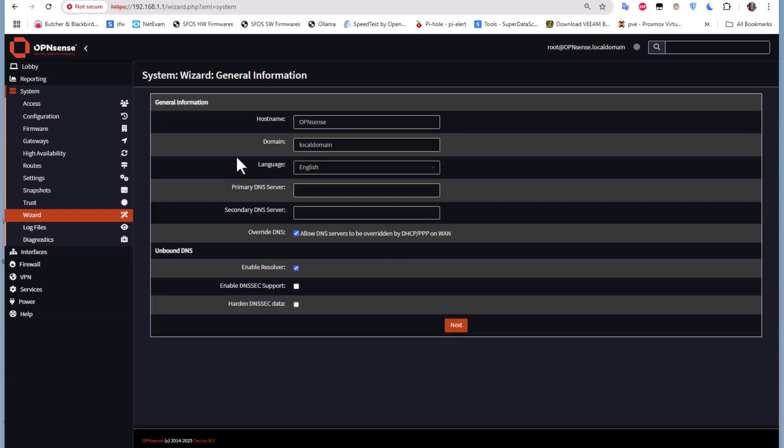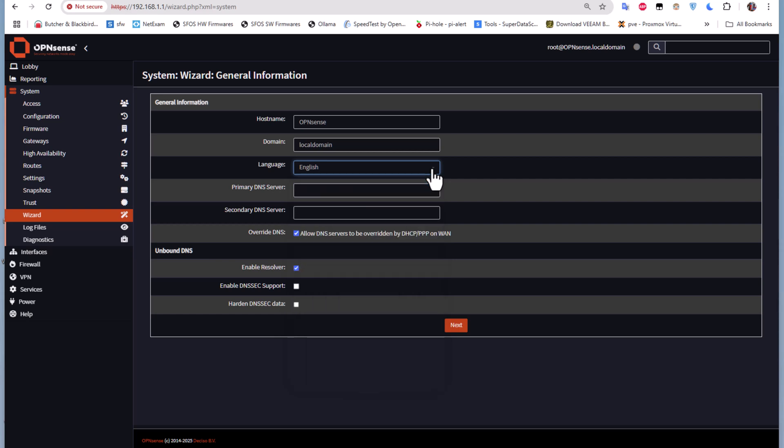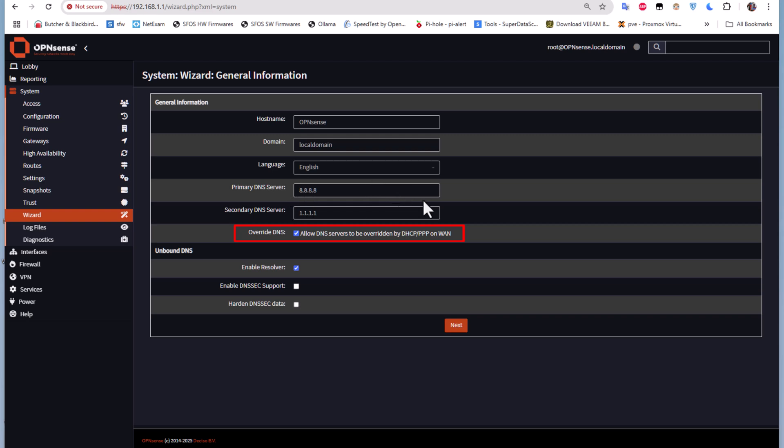The first screen is some general information. We have our hostname, our domain which is local domain, the language we can change if we want. Here you can input your DNS server, so I will use the Google DNS as primary and Cloudflare DNS server as secondary. There's an option to allow DNS server to be overwritten by DHCP on WAN - I don't want that, so I will uncheck it. I'll leave Unbound DNS resolver enabled and go next.